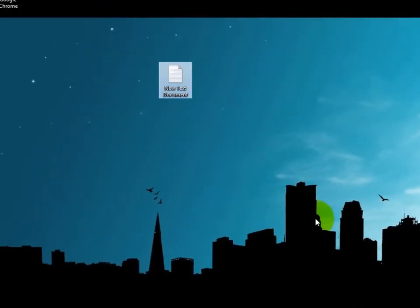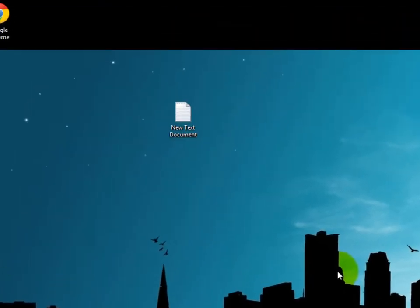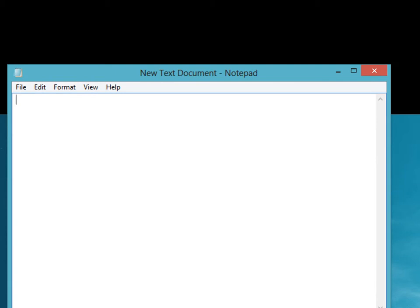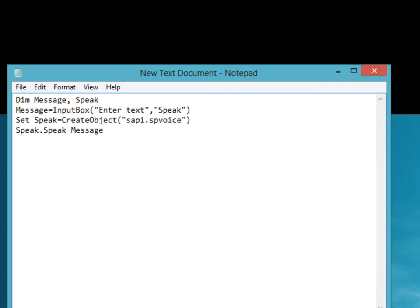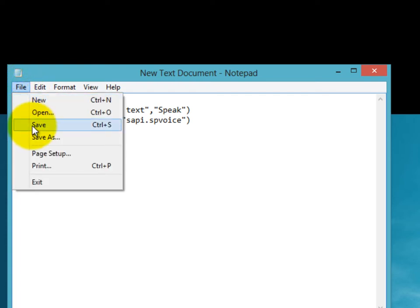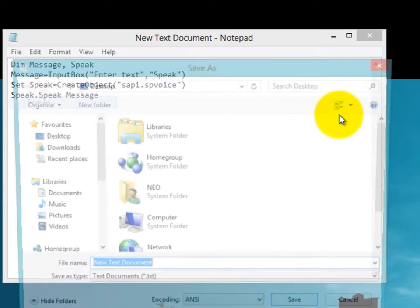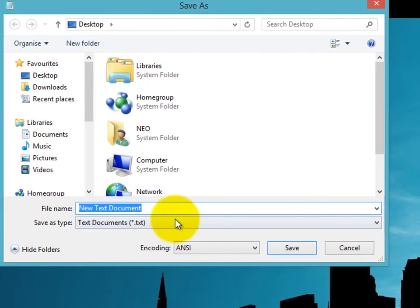For right now, copy the code which I have given in this video description and paste it here. And then go to File and go to Save As.